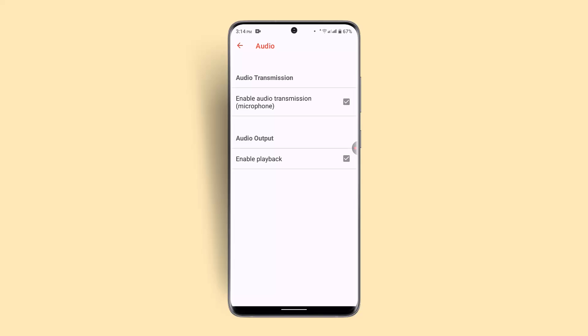So that's the way to enable and turn on audio transmission on AnyDesk app. I hope the video was helpful. Make sure to like, share, and subscribe to our channel. Thank you for watching. See you in the next one.